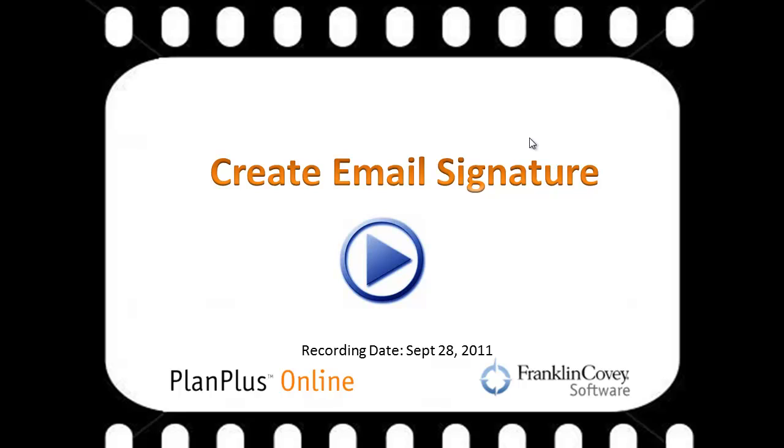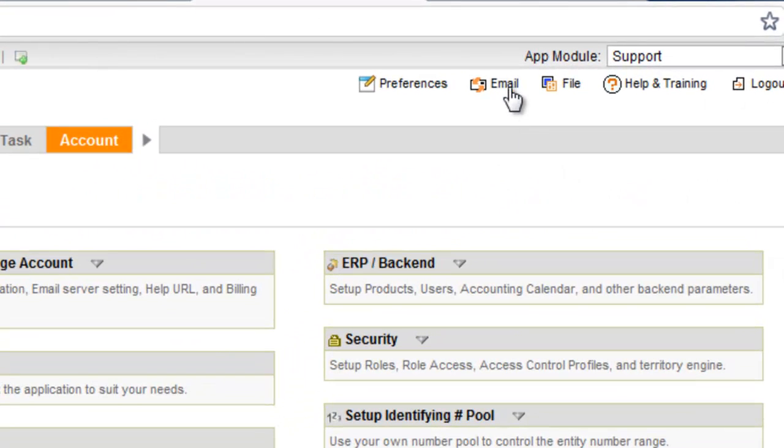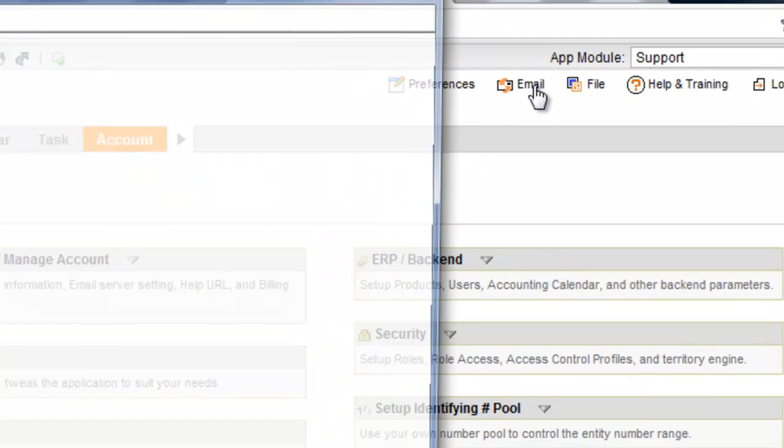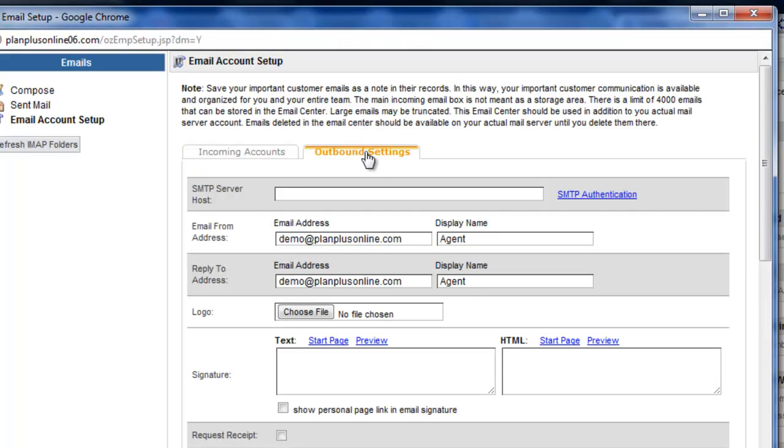In this video we will demonstrate how to create an email signature on an email template. For an outbound email template, you go up here to the email section, click on outbound settings, and here's where you can input your signature.